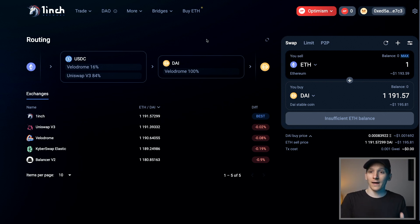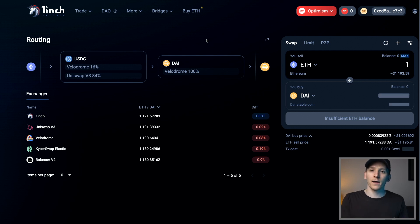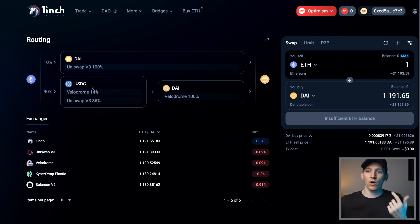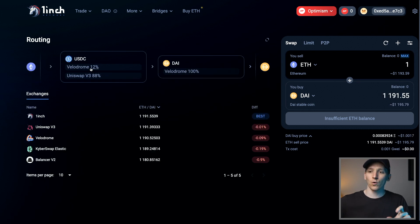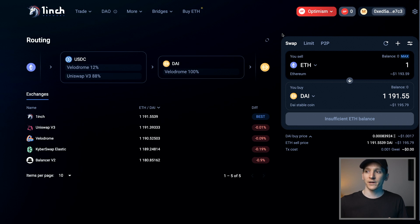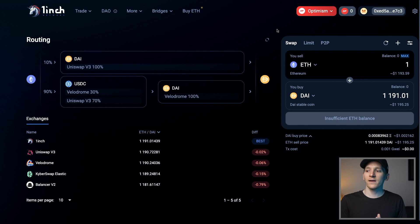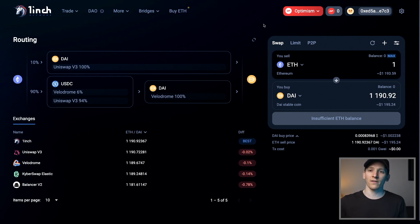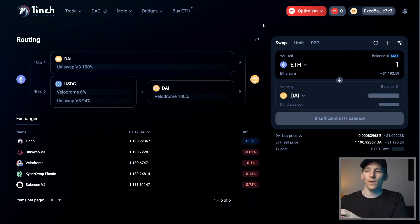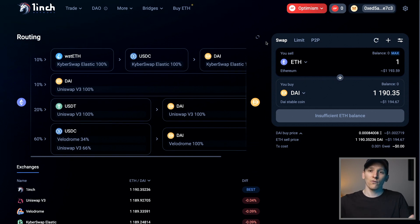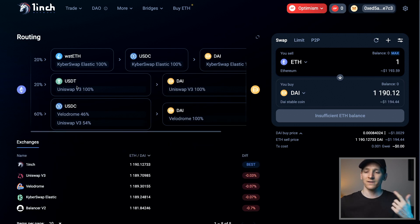The other thing 1inch does is save on gas — it aggregates your orders, so you can potentially save a lot in gas fees. This is obviously very important for the Ethereum mainnet, not so much for other networks because they're so cheap anyway. In terms of fees, they say they don't charge any fees. Looking through their documents, I think what they do is take a percentage of what they save you. They don't charge you any extra fees on top — they probably take something out of what they actually save you rather than adding anything onto the trade.